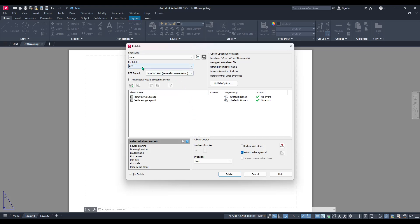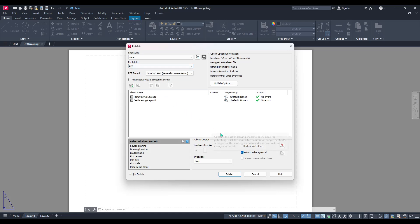Next turn your attention to the publish to drop-down menu. Here you'll want to select the option to convert your compiled layouts into a PDF.